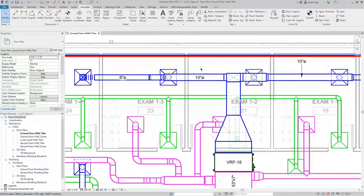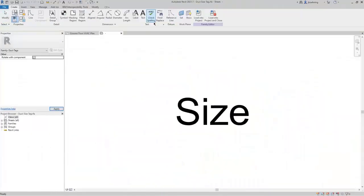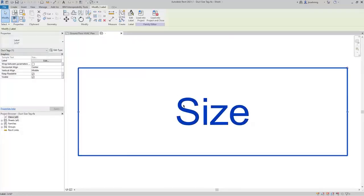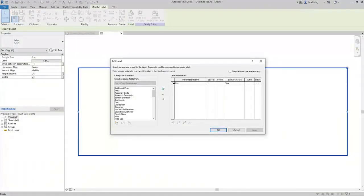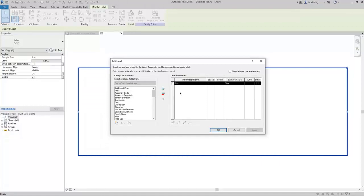I'll zoom in and select one of the duct tags. When you click Edit Family, the tag will open in the Family Editor. Be aware that tags are made up of labels. When I select the label, I can click Edit Label and then see the parameter being used for the tag. In this case, for the Duct Size tag, the size parameter is what's being used. It's important that you understand which parameter is being used in the tag. If needed, you can add additional parameters to the tag.